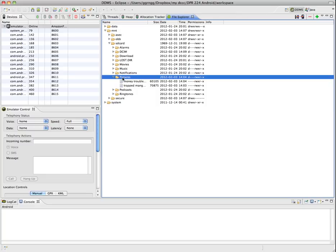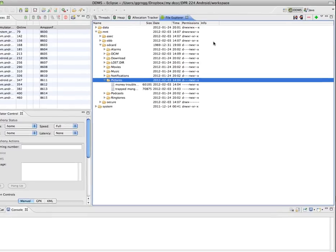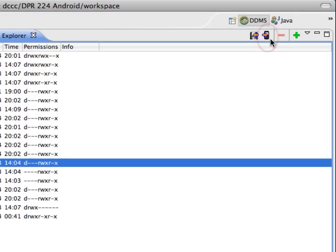Let's say I have other images on my computer that I want to add in here for testing some of my apps. I'm going to select this folder, and then up in this top corner I'm going to choose 'push a file onto the device.' I'm going to click that.